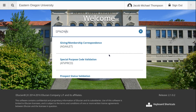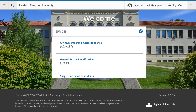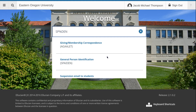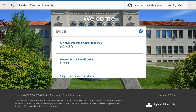We have narrowed some of the results, but it is still too many. We know that SPIDEN ends in DEN. By adding DEN, we have now narrowed our results. Notice that 'suspension email to students' matches SP-wildcard-DEN, because 'suspension' has an SP and 'students' has a DEN. 'Correspondence' also has SPDEN, and so does SPIDEN. This is the use of a wildcard.